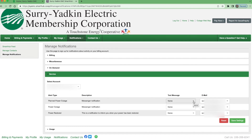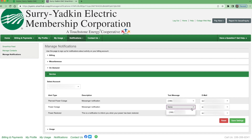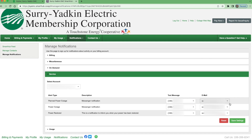It will show you all of the options for Planned Power Outage, Power Outage, and Power Restored. As you can see to the right, no text messages have been selected yet. You will need to click on each text message and email option with the little arrow beside it for a drop down to select the phone number and email that you want those notifications to go to.